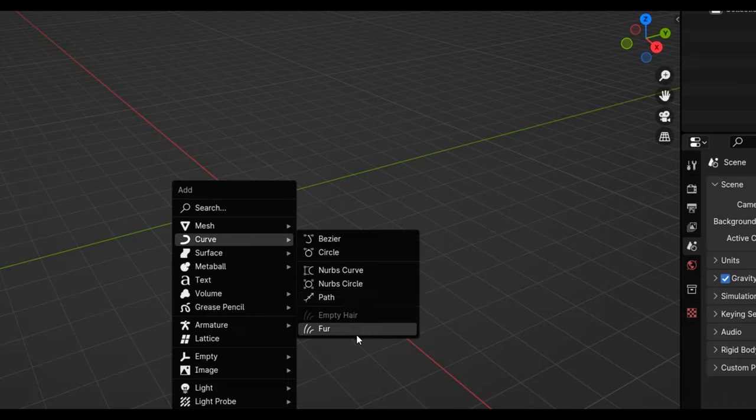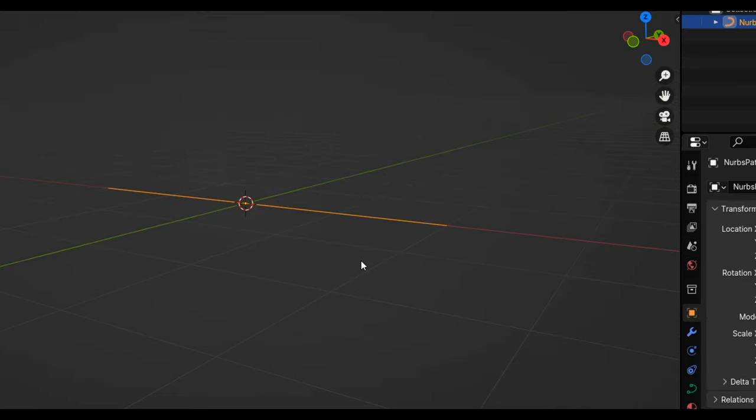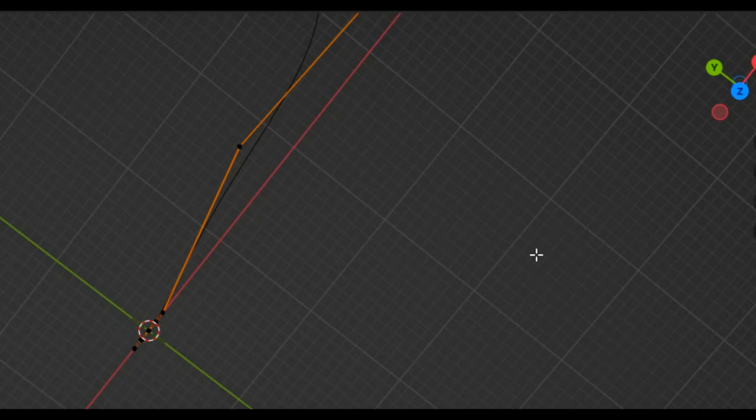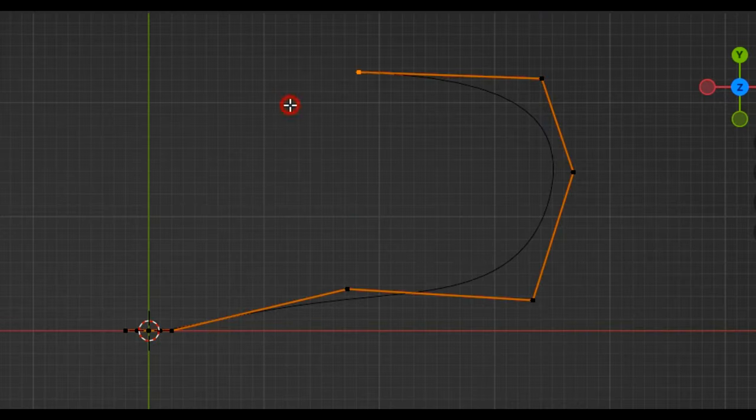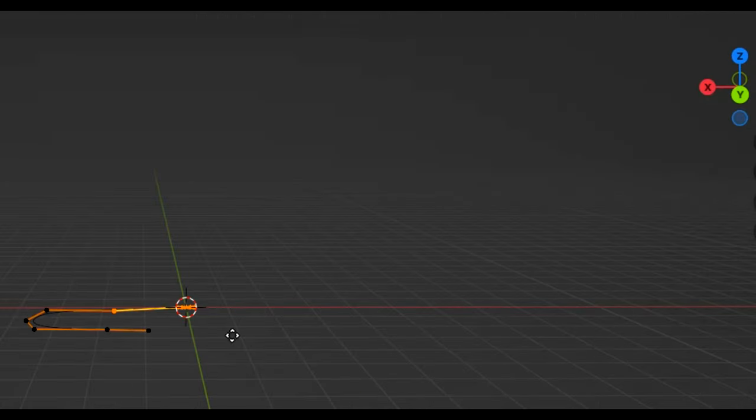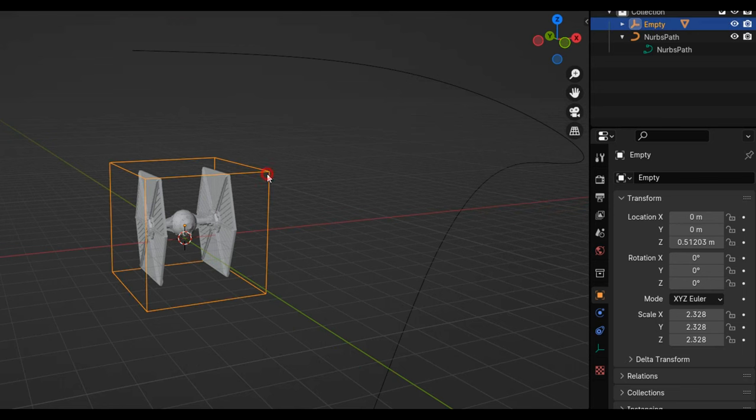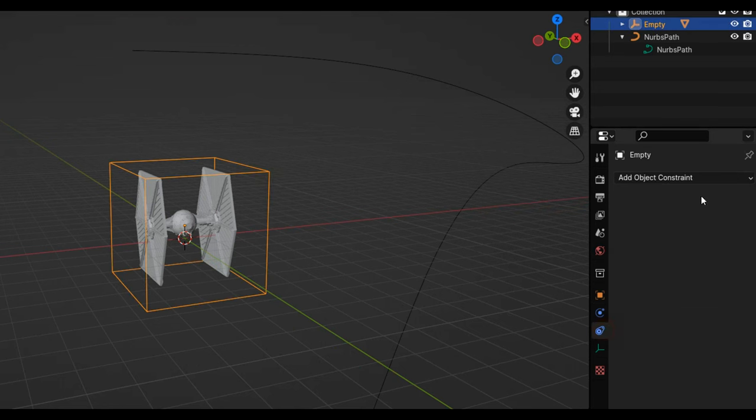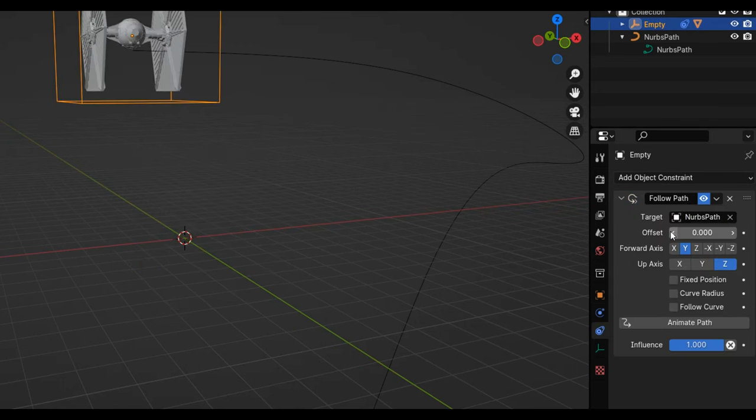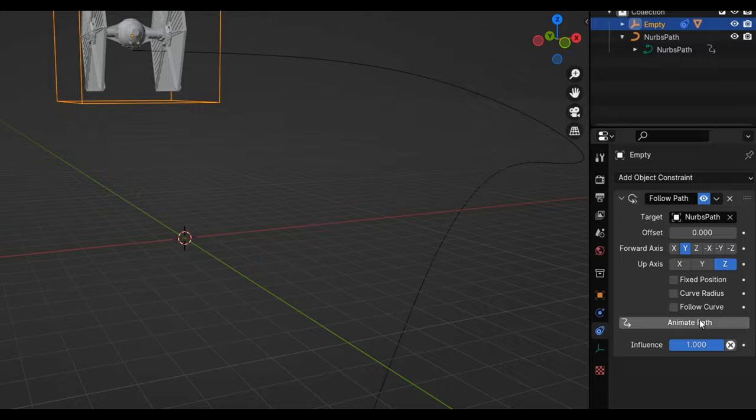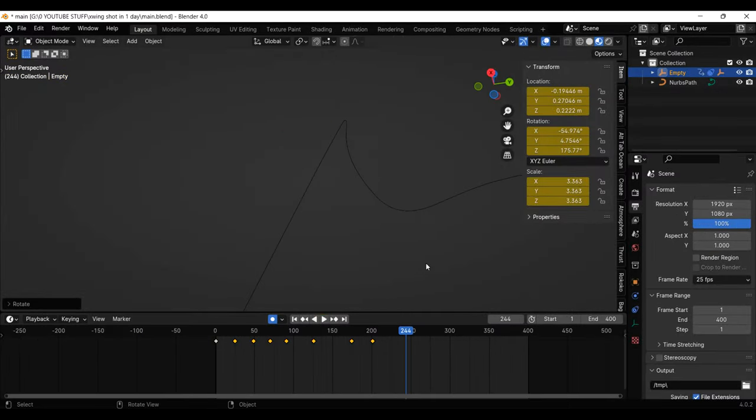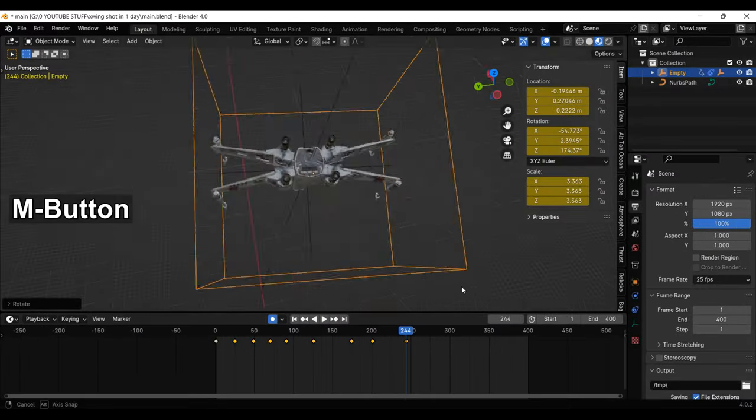In Blender I've got to make them fly so I'm going to add a path. Then in Edit Mode I'm extruding out the vertices to get the flight path that I want. And now all I've got to do is add a follow path constraint to the ships to have them follow the path. Then I just go through and fix up the rotation so they align with the path.